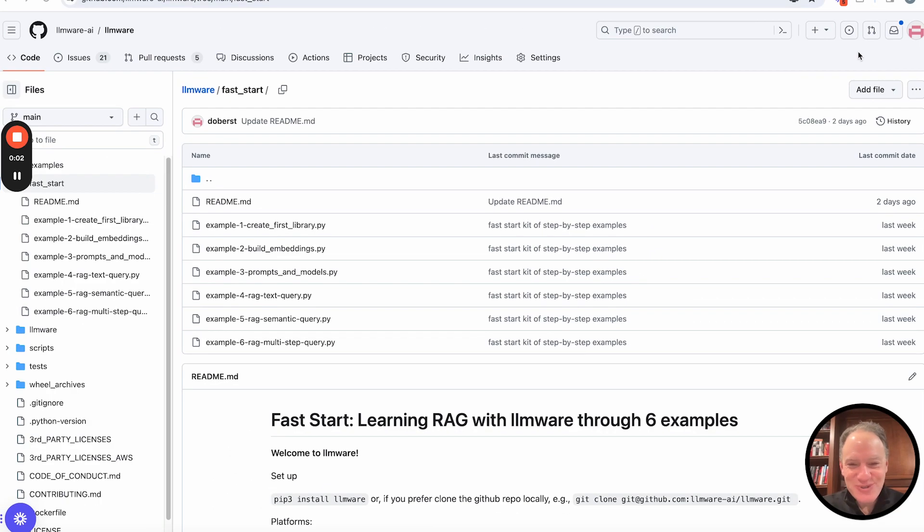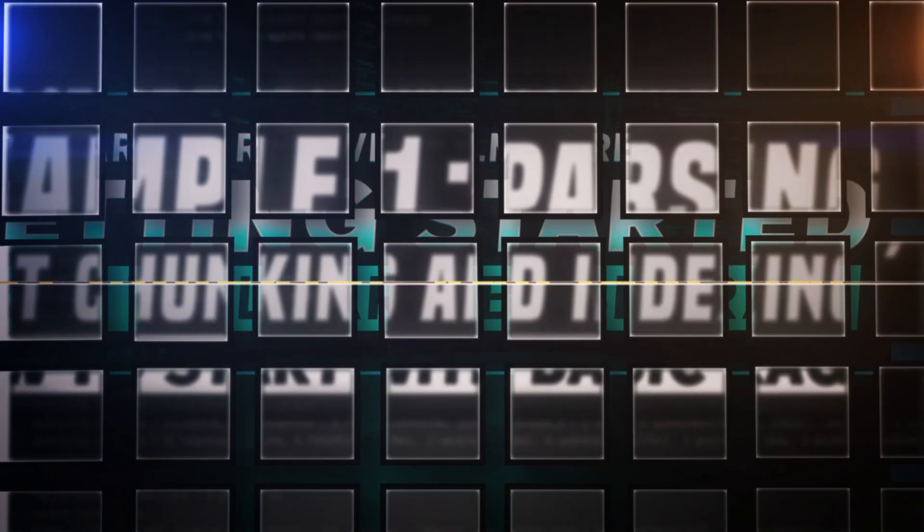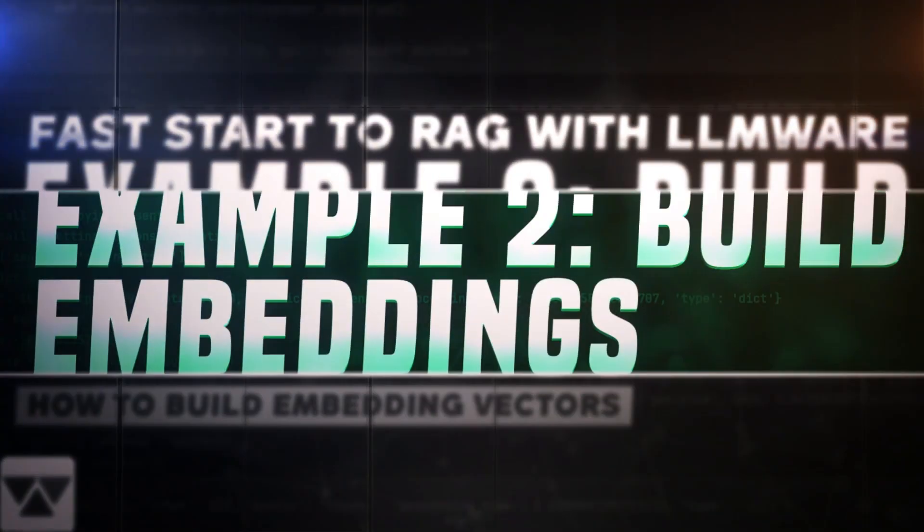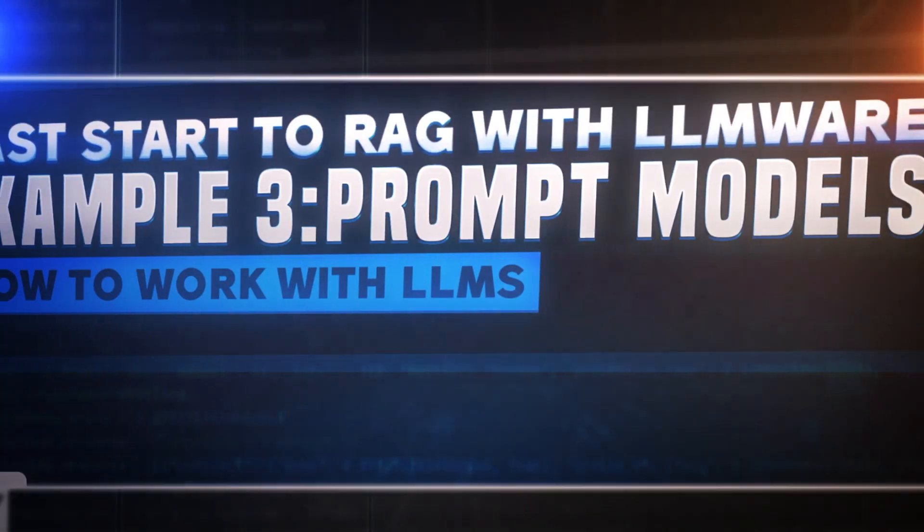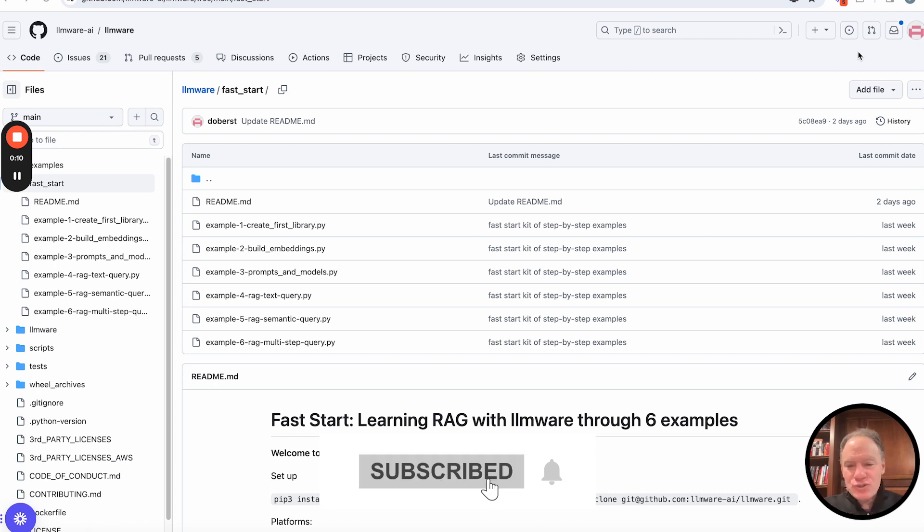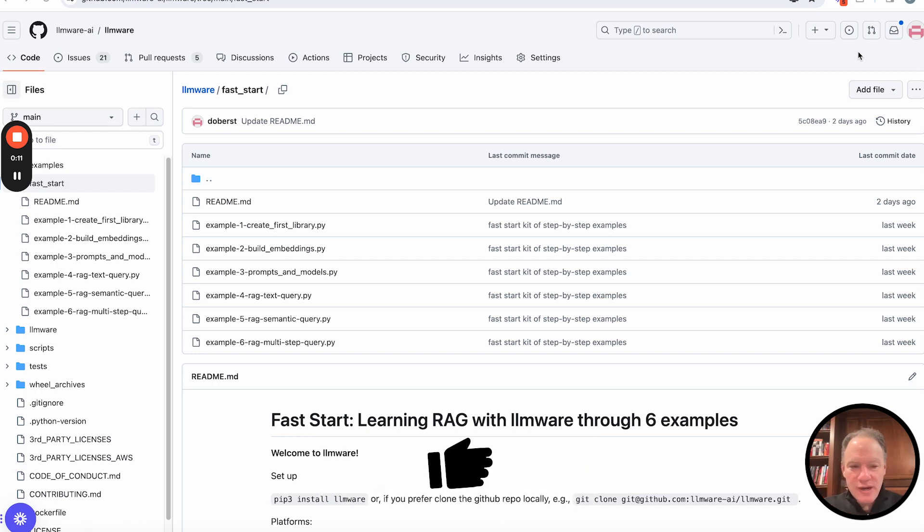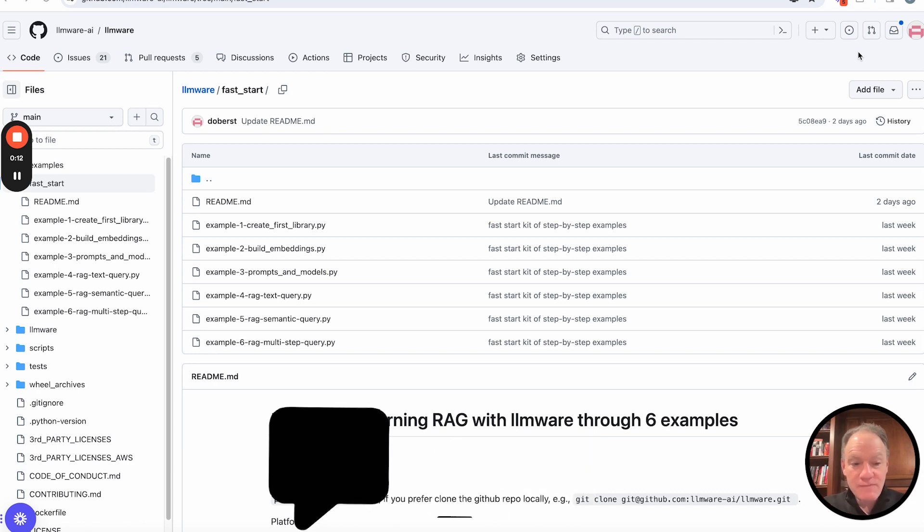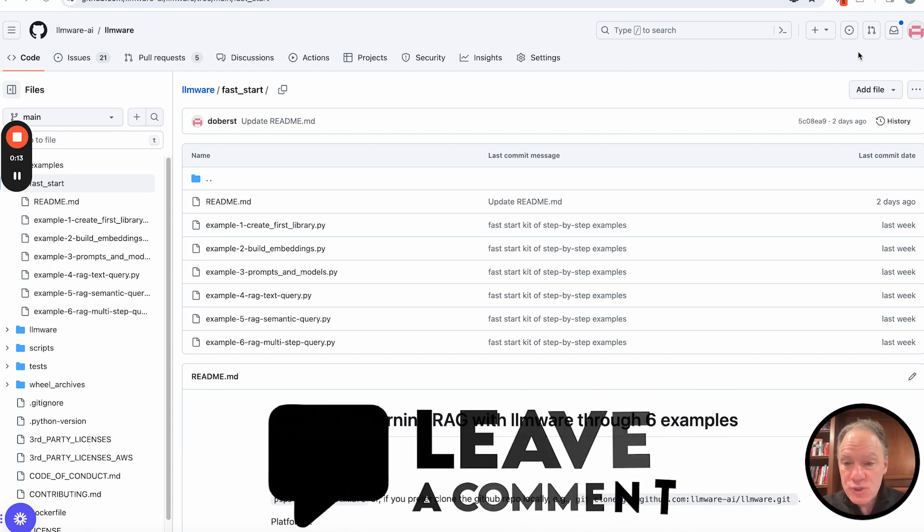Hi, everyone. Welcome to today's video in the LLMware Fast Start series. Today, we are going to be going through example number five. Just to remind you, for those who have been following through this sequentially,